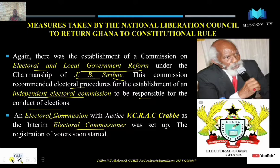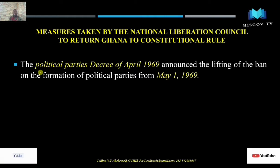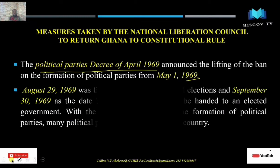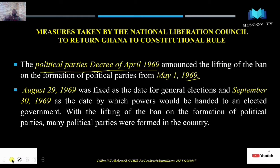The Political Parties Decree of 1969 was also announced, lifting the ban on the formation of political parties from May 1st, 1969. When the NLC took power, they had banned all political parties. To return to constitutional rule, that ban had to be lifted, and political parties were now free to be formed to contest the election.